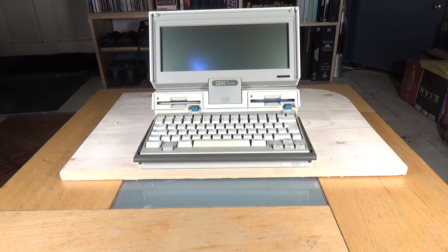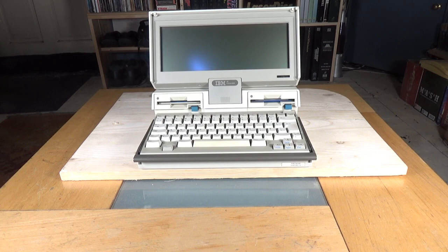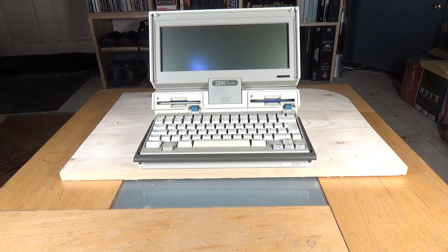We're back with the IBM 5140 PC Convertible. After I did the first video on this, I was very intrigued by the unit itself, but also by the various adapters that I mentioned that you could get for this.